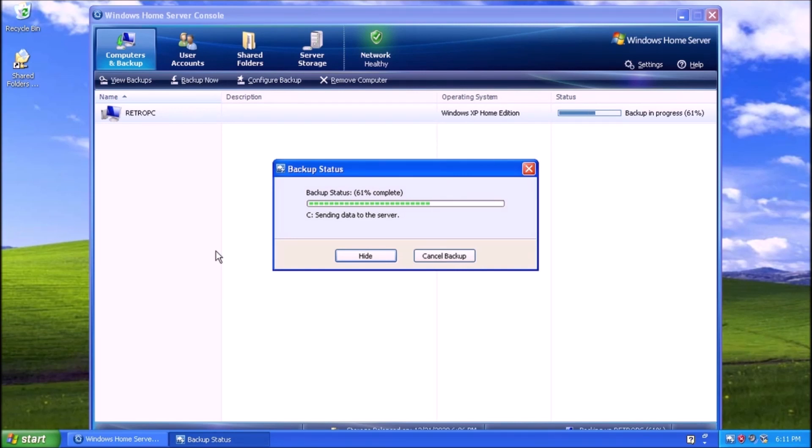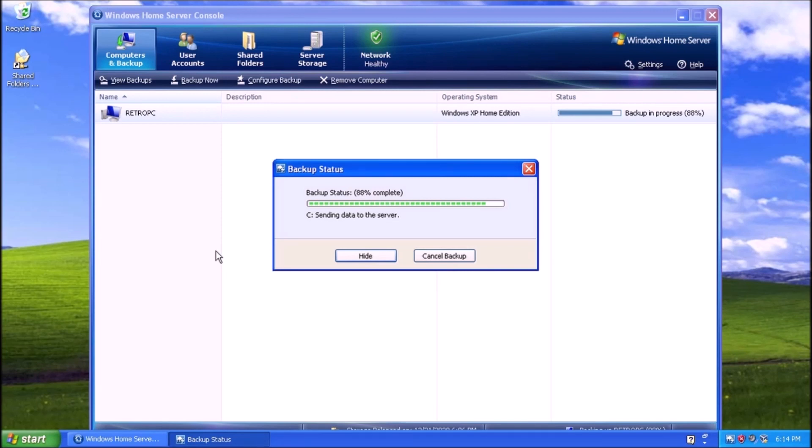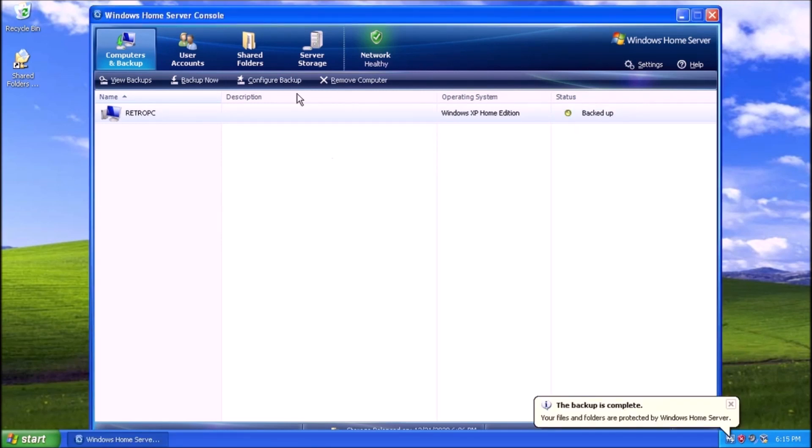As one would assume, the more data that is being backed up, the longer the process will take. And there we have it. Our first backup is complete. The status now shows Backed Up. Awesome.